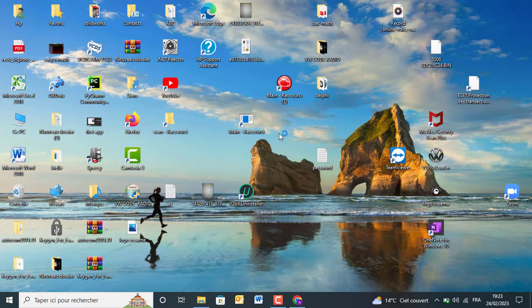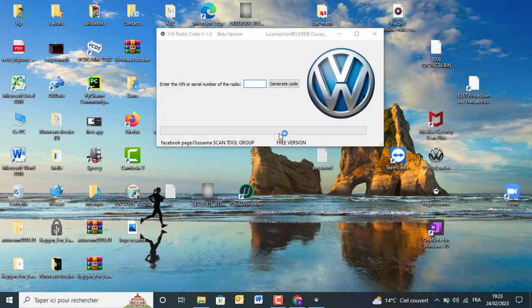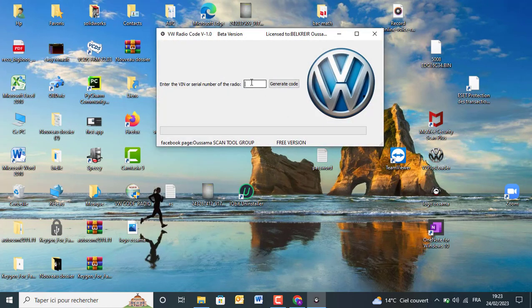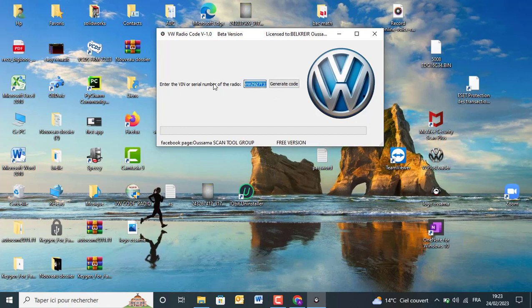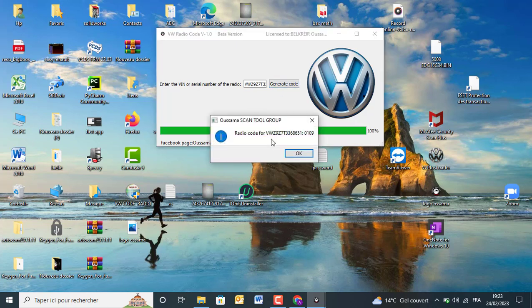And as you see, the code will be showing and the program will give you the code specific to this car.